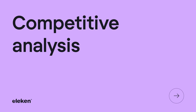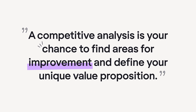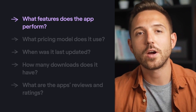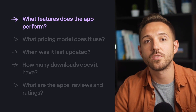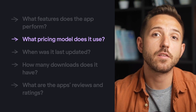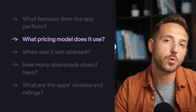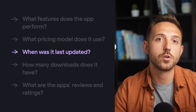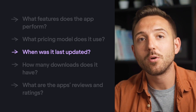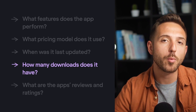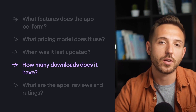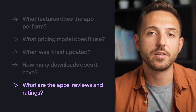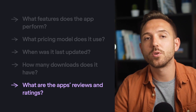You can start with a competitive analysis. Most apps on the market are not unique — they are either a combination or improved versions of already existing products. A competitive analysis is your chance to find areas for improvement and define your unique value proposition. When comparing your rivals, pay attention to: what features the app performs, which are common, unique, or lacking; what pricing model it uses; when it was last updated; how many downloads it has (for mobile apps); and what are its reviews and ratings — this helps you understand what people like and want improved.